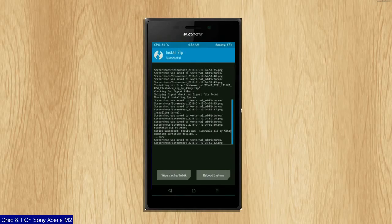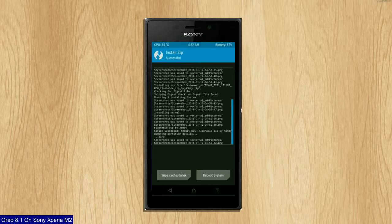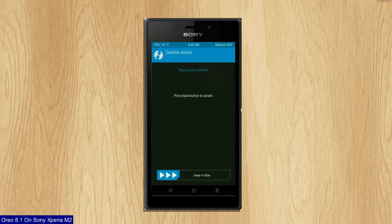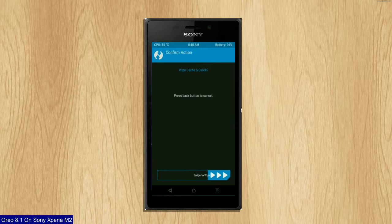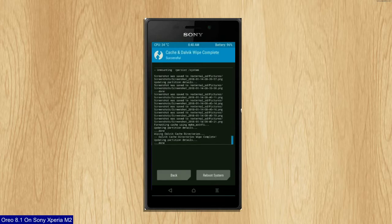Before we proceed to reboot our system, we need to wipe temporary data cache. Select wipe cache and swipe right to wipe data. After finishing all steps, we need to reboot our system.